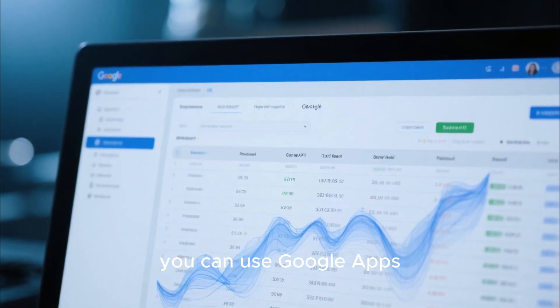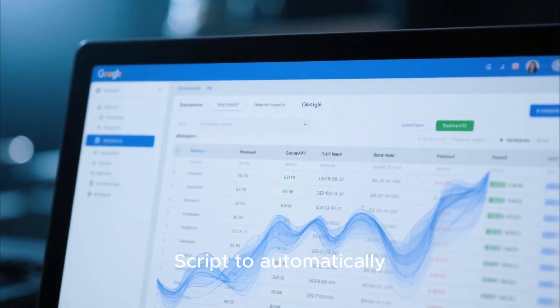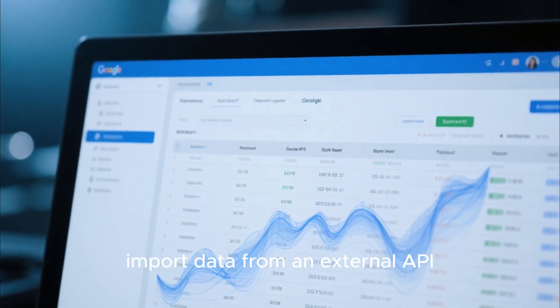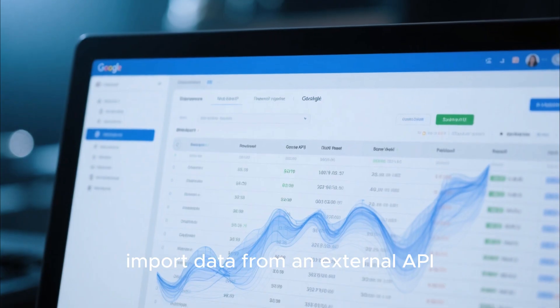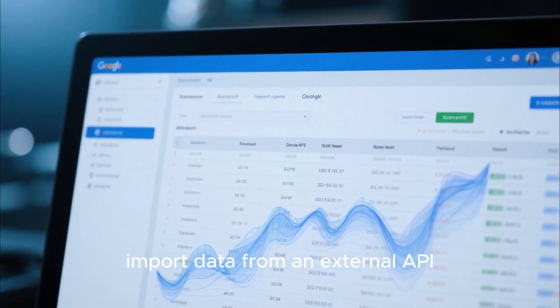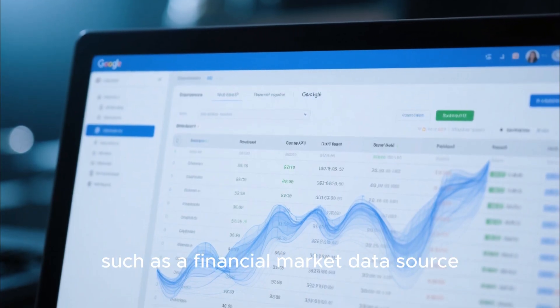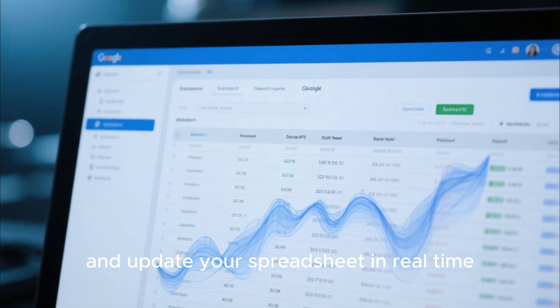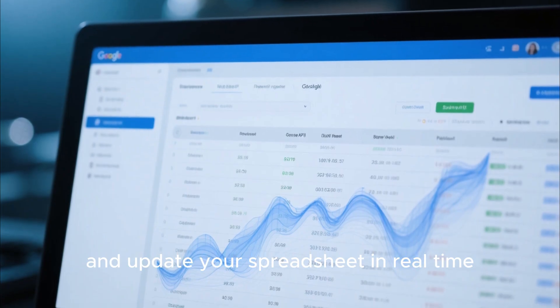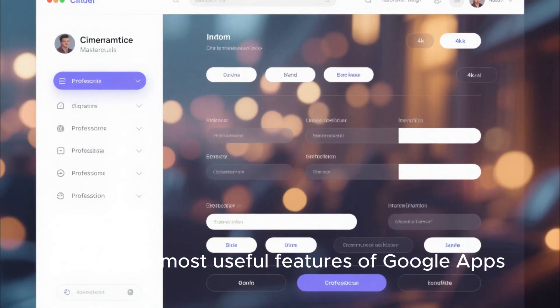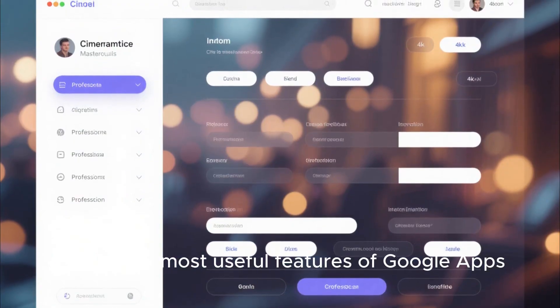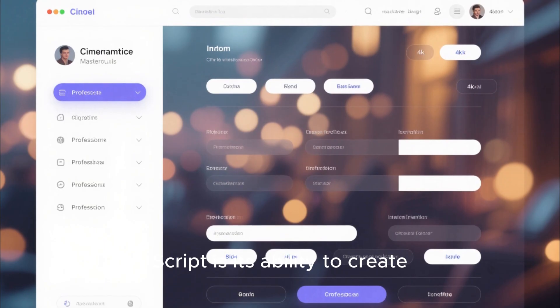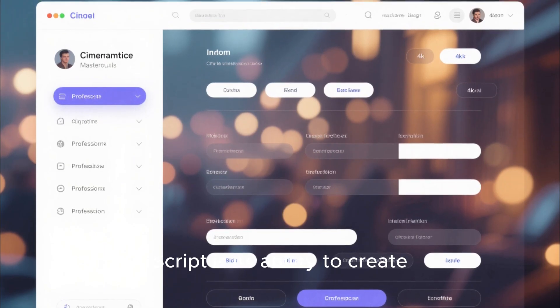For example, you can use Google Apps Script to automatically import data from an external API, such as a financial market data source, and update your spreadsheet in real time.